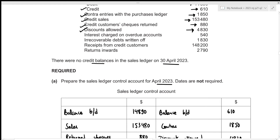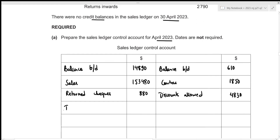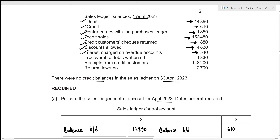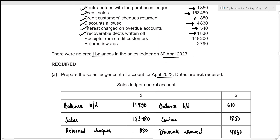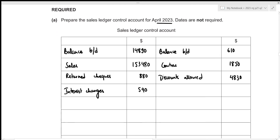We are given interest charged on overdue accounts. This increases the amount we are yet to receive from credit customers, so it goes on the debit side under the heading of interest charges, at 540. The next item is irrecoverable debts written off — this decreases the amount we are yet to receive, so we record it on the credit side under the heading of irrecoverable debts, at 1,830.